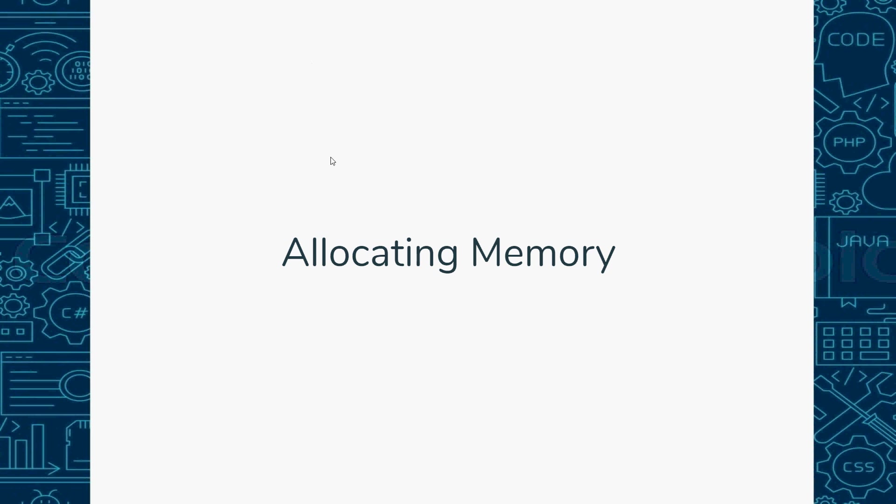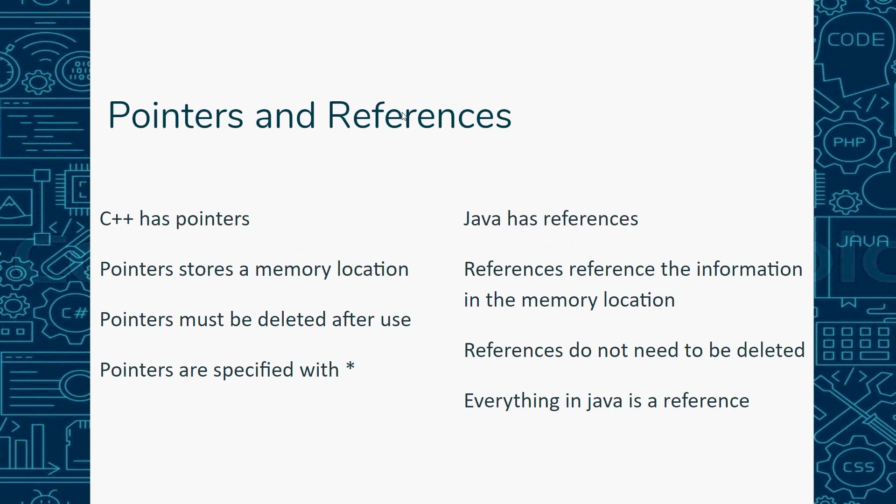We're going to talk about allocating memory in C++. For all of you Java programmers out there, I put in this slide. C++ has pointers and Java has references. A reference is when you create something in Java using the new operator, like ArrayList list equals new ArrayList - that is a reference.